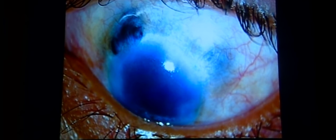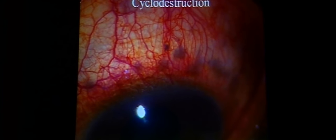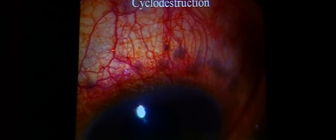Destructive procedures are reserved for refractory pediatric glaucomas where eyes do not respond to other treatments. Titration of IOP is difficult, and the ciliary epithelium has the ability to regenerate, so multiple treatment sessions may be required. Cyclodestruction using transcleral diode laser is commonly used but is difficult in eyes with thin sclera, carrying a risk of perforation, and laser application spots tend to thin the sclera further over time.